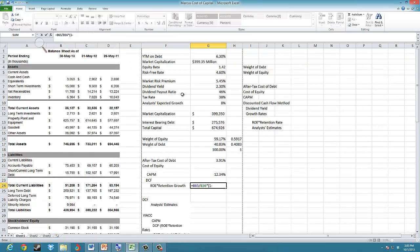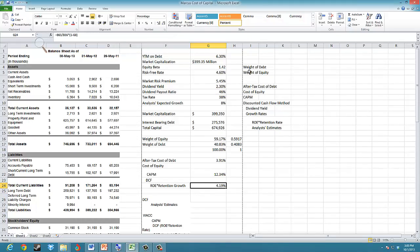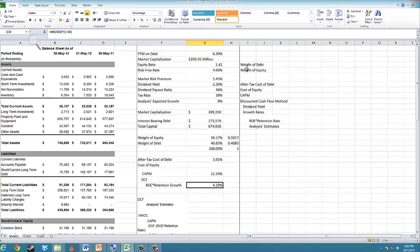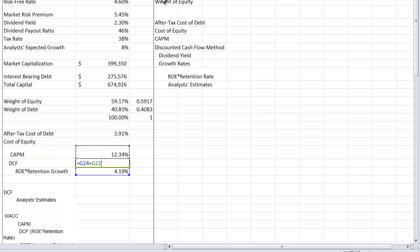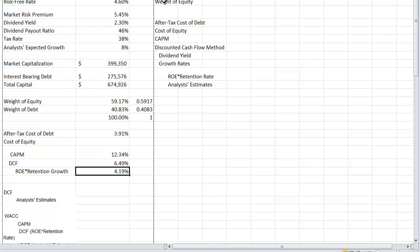We multiply ROE by the retention rate, which is one minus the payout ratio. The payout ratio is 46%, so using that we get a growth rate of 4.19%. The cost of equity using this DCF method is then equal to the growth rate plus the dividend yield, giving us 6.49%.